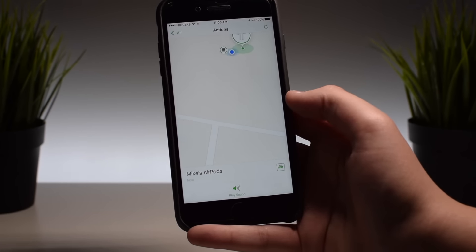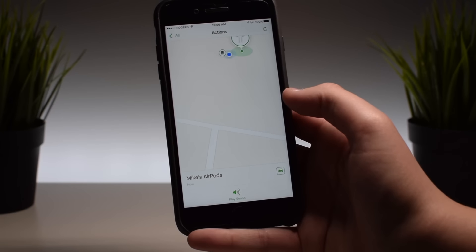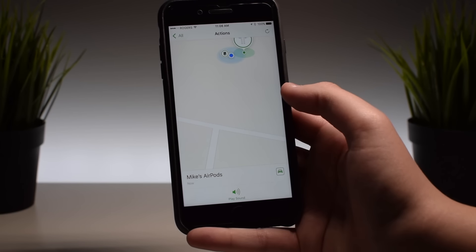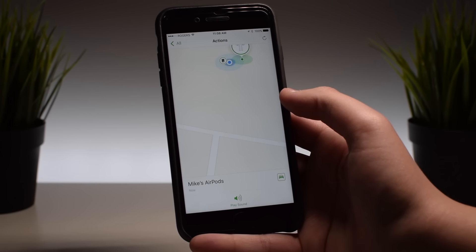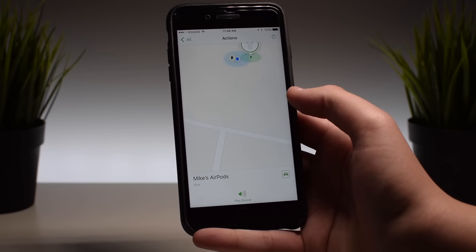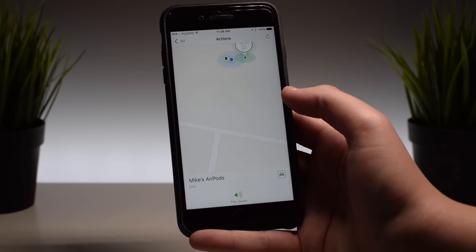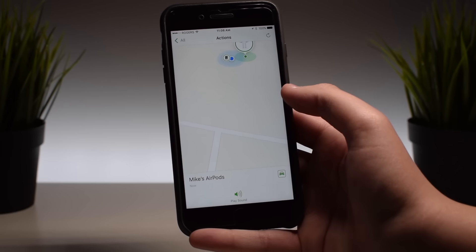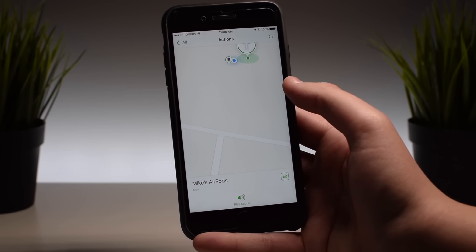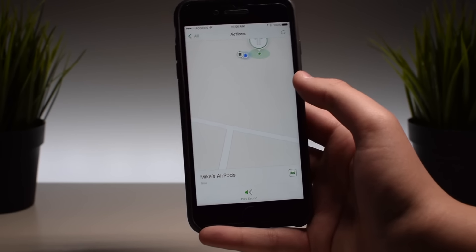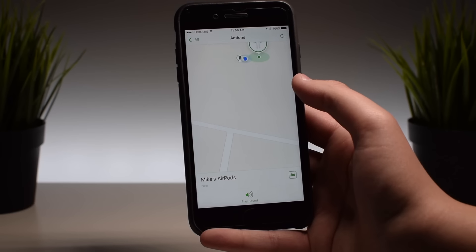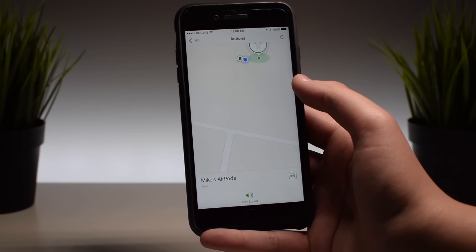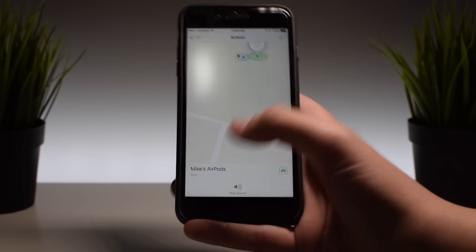That came in very, very useful when I accidentally knocked my AirPods out of my ear. They ended up stuck in the hood of my hoodie and it drove me crazy, but I finally found them because of that feature. It's really useful and I really thank Apple for adding it in 10.3.